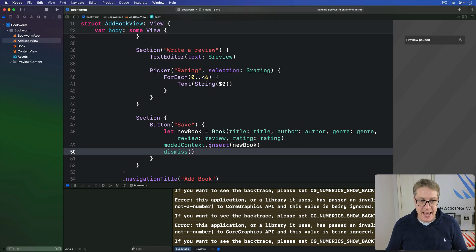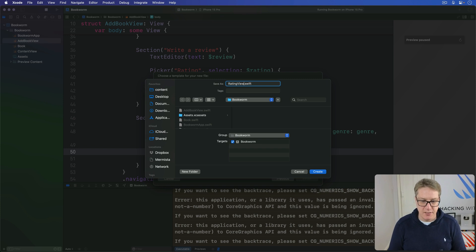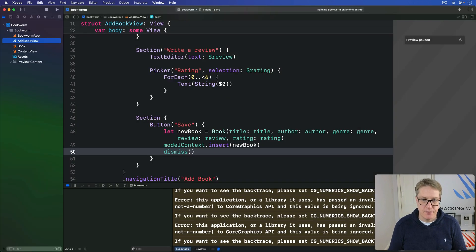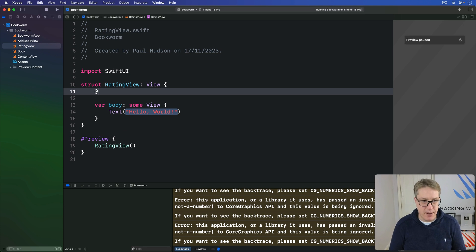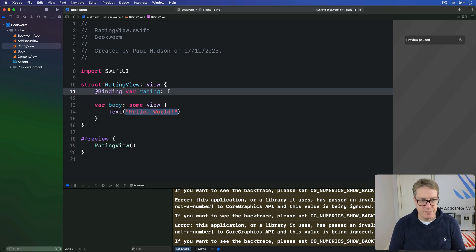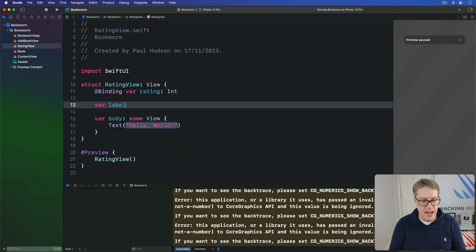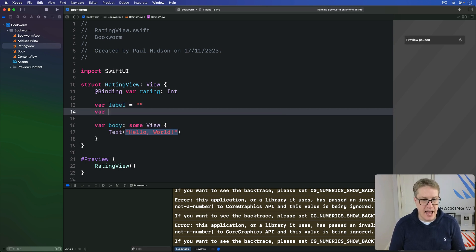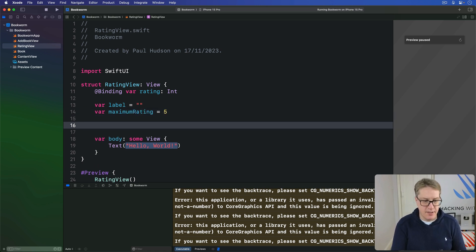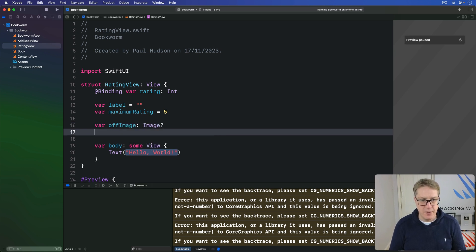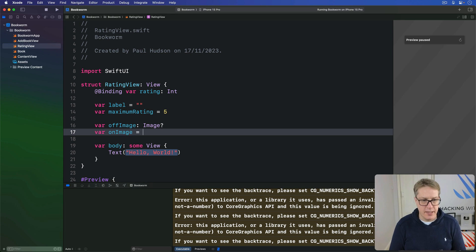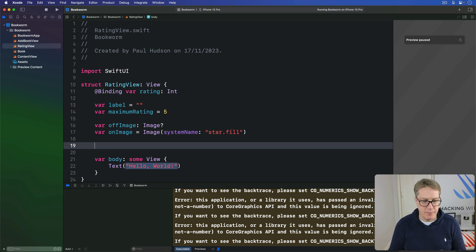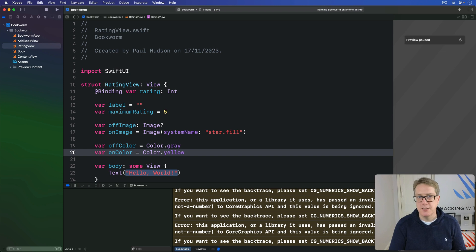So make a new SwiftUI view call this thing rating view and start out with these properties we'll say we want a binding called rating as an integer then a label string empty by default and a maximum rating integer a five by default then an off image optional image and on image will be image system name star dot fill and then var off color is color dot grey and on color is color dot yellow. All customizable but with sensible defaults to get this working easily.